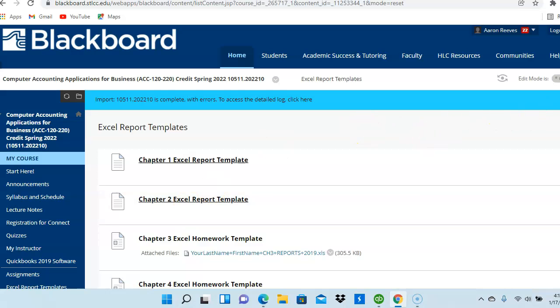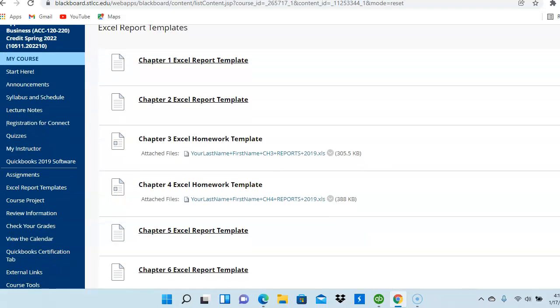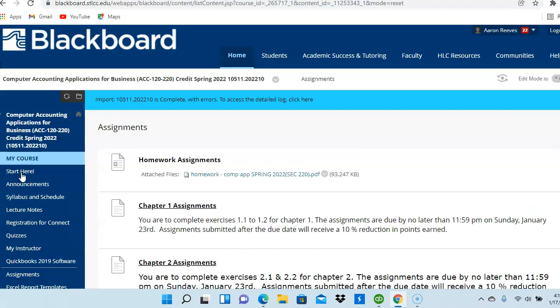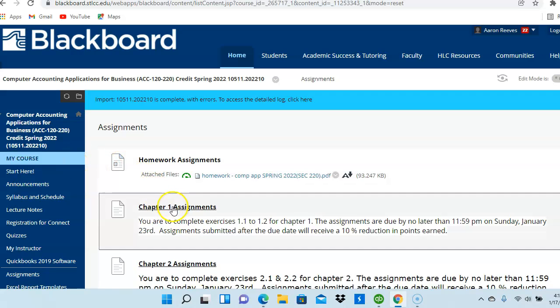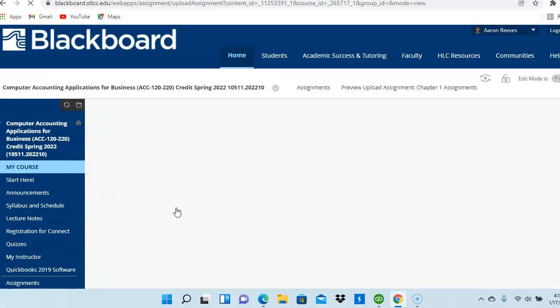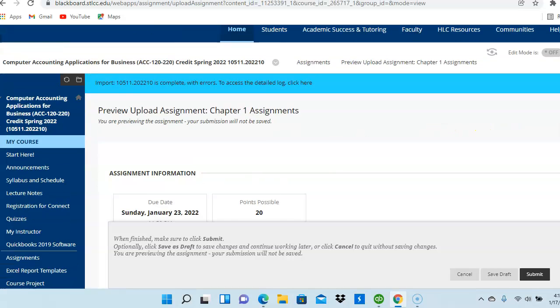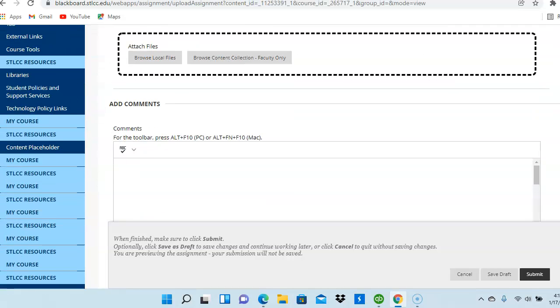Once those Excel files are completed, you will click here on the Assignments tab. And, for example, the Chapter 1 homework, you'll click on the Chapter 1 link. You're then going to download the file to this link. And, once you're done, click on the Submit button.